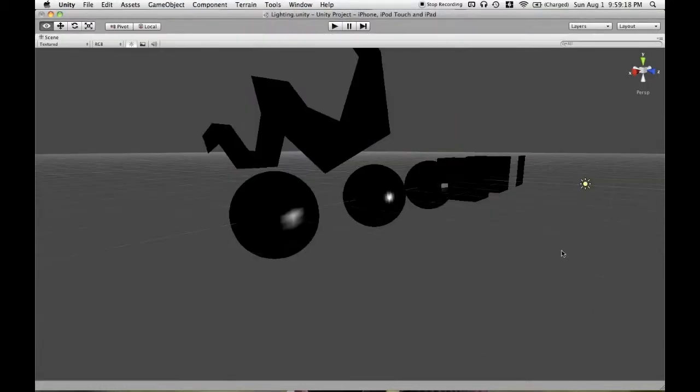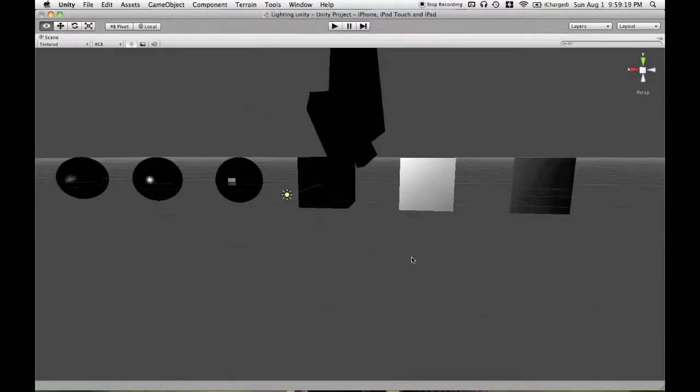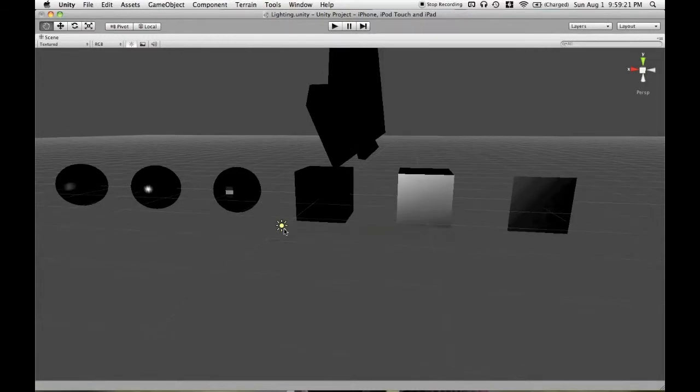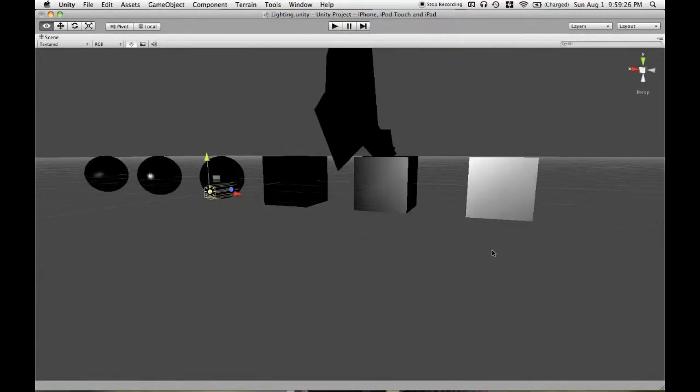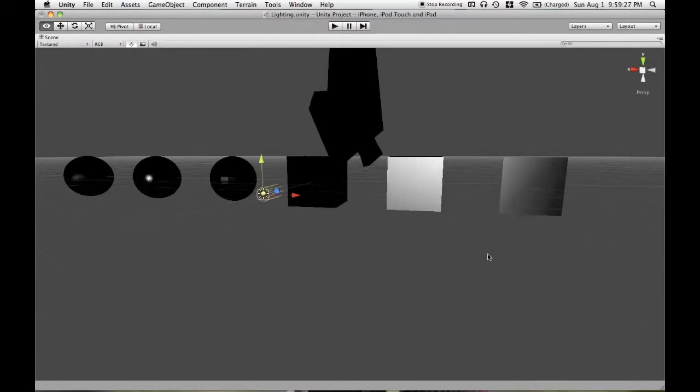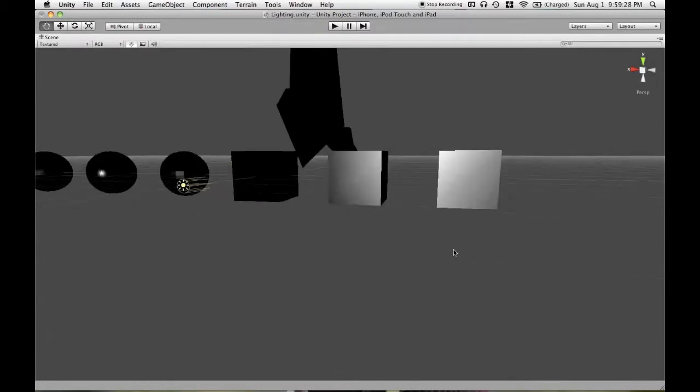So specular reflections are mirror-like. To illustrate that, we have a directional light that's pointed directly at these faces. And we'll look directly at them.